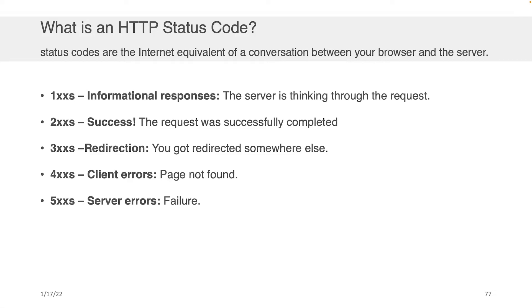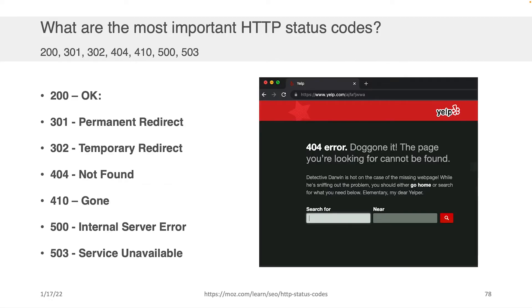And then there's 500 level codes, which means that there was an error on the server's part. Not your part, but on their part. They broke, they failed somehow, and they couldn't help you because something broke on their end.